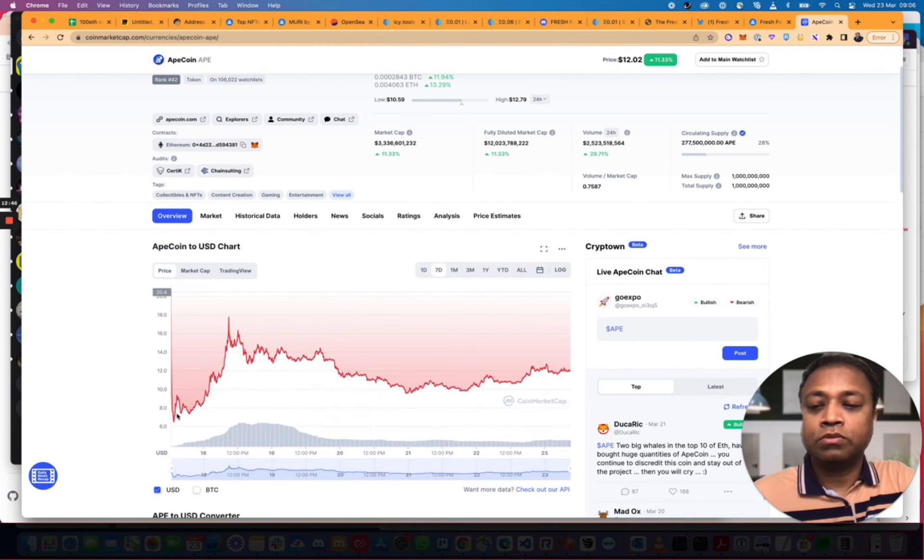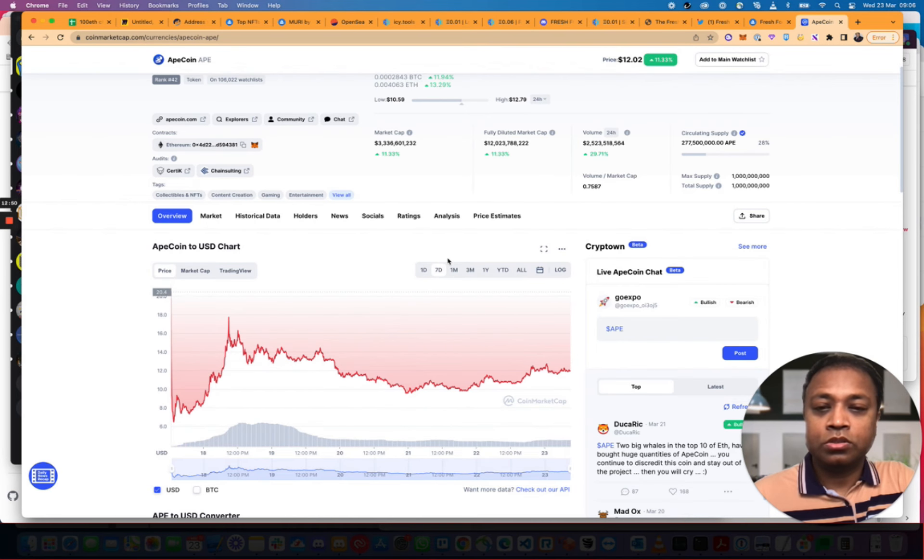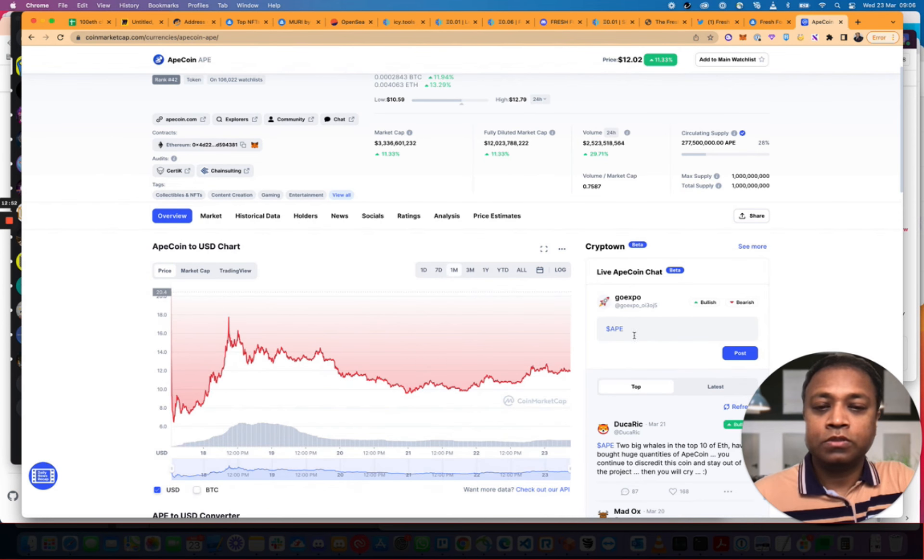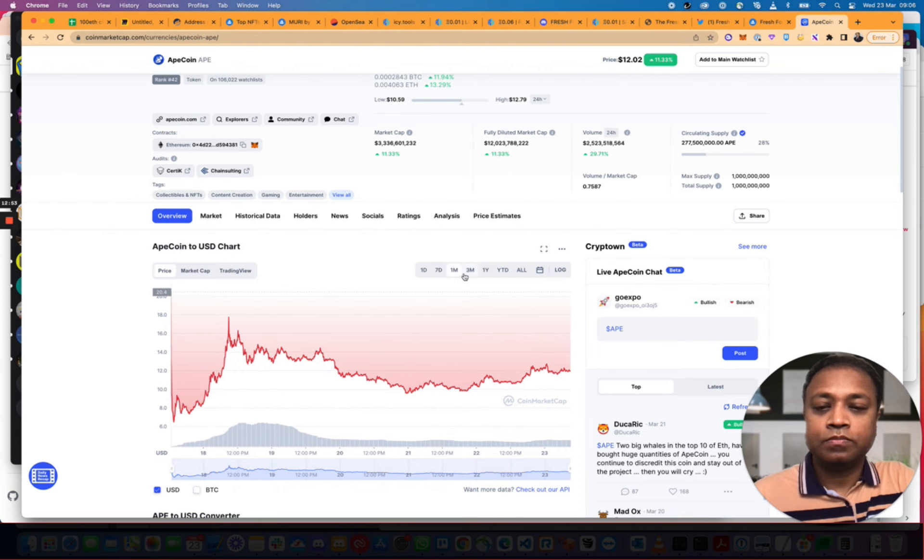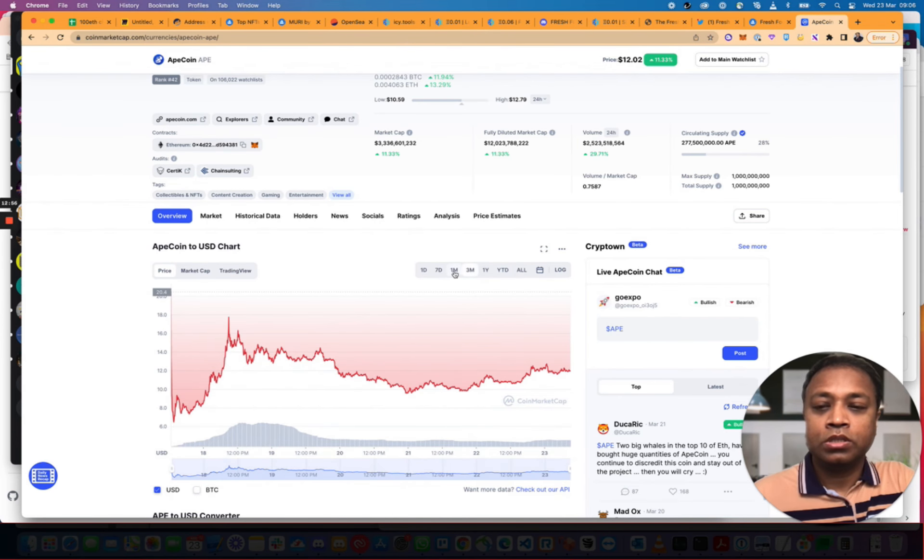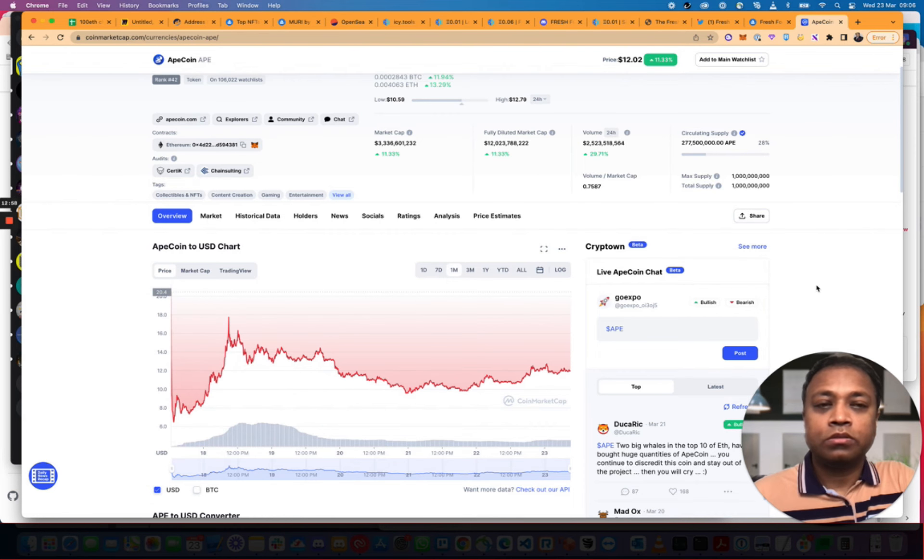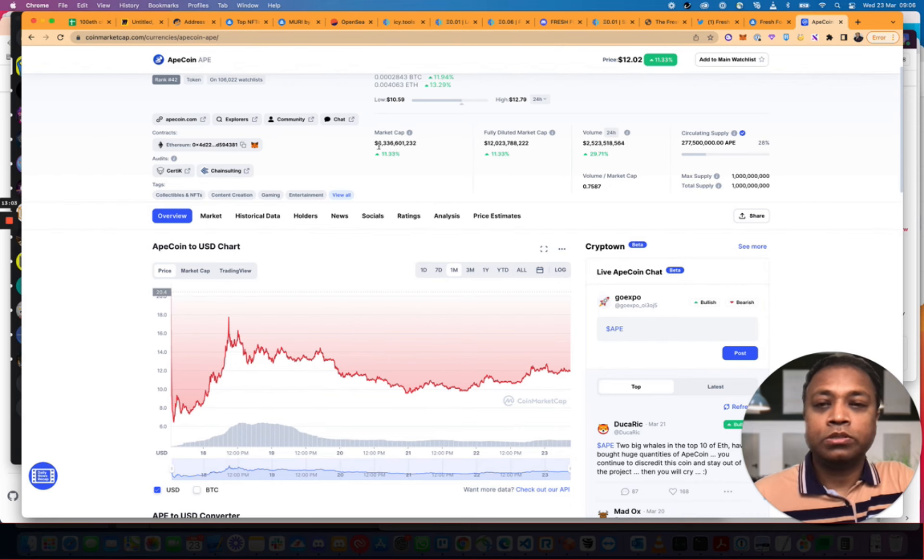It was there. The volume is picking up. So it's going to go up a bit more by the looks of it. I think it's not bad. The diluted cap is $12 billion. The market cap is $3 billion.